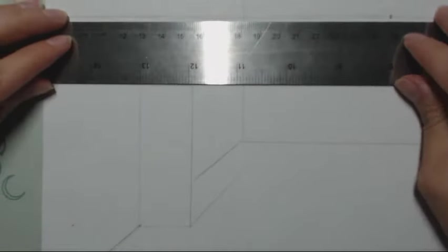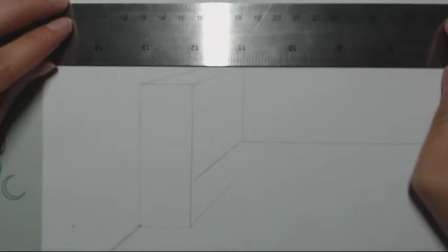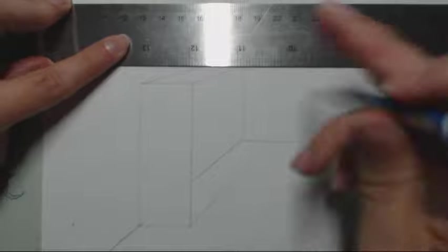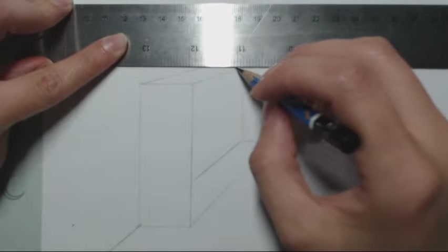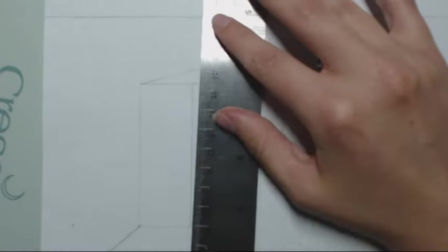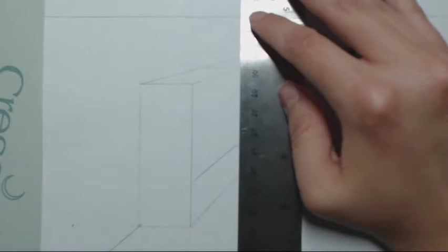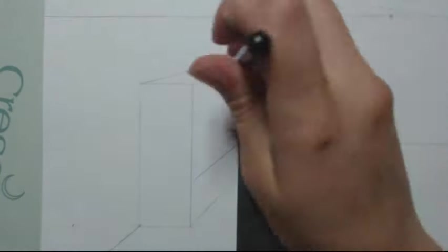You get to choose where this bookshelf ends depending on how large you want it to be. Just make sure that it doesn't go into the back wall.